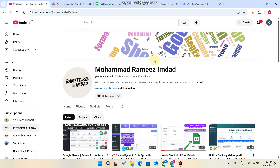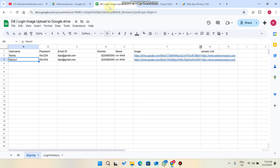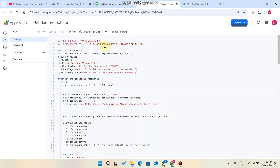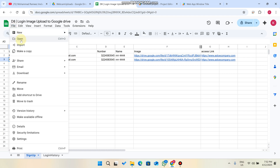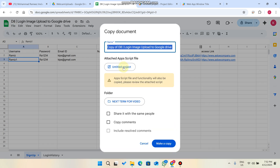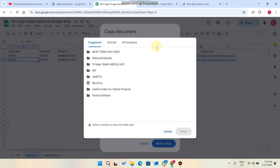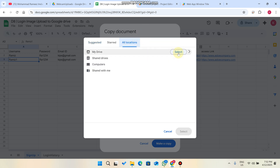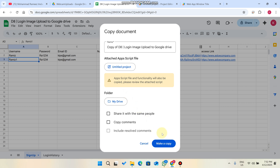Now let me show the setup. You just need to go here and update your spreadsheet ID. Whatever folder name you provide, the folder is automatically created in your Google Drive. For setup, click on 'File,' then 'Make a Copy.' You can rename it as you want, select the file path where you want to save it, and click 'Make a Copy.'